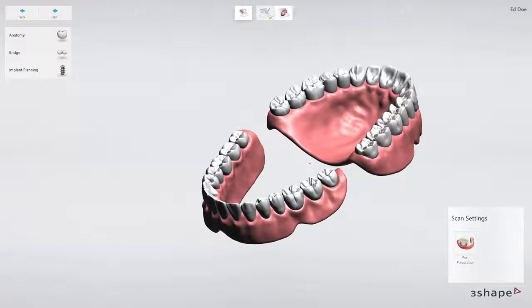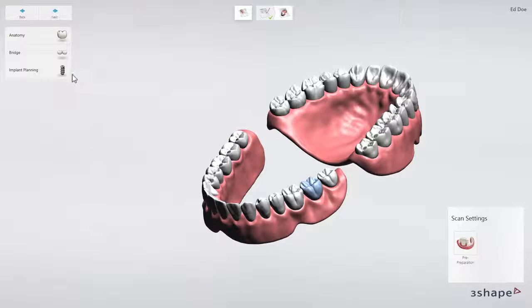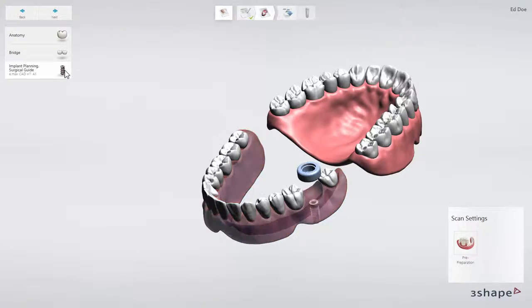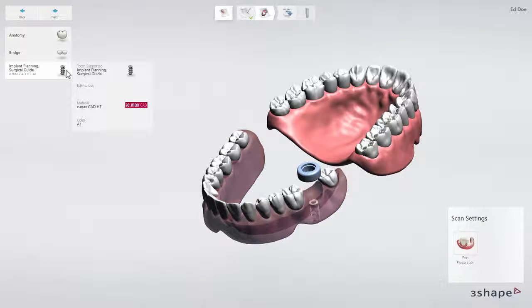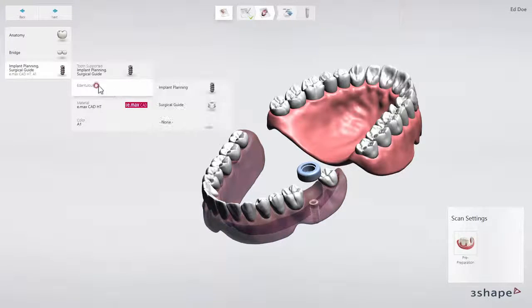Choose a single tooth and click the Implant Planning tab. In the drop-down menu, choose Edentulous and put a checkmark for Implant Planning.